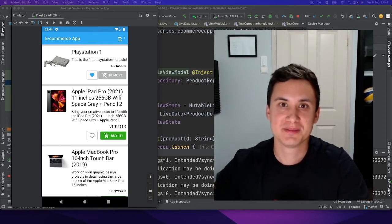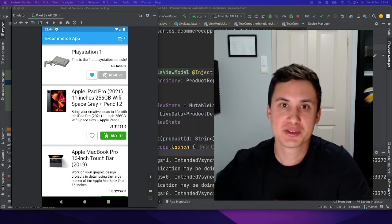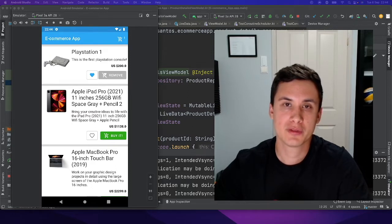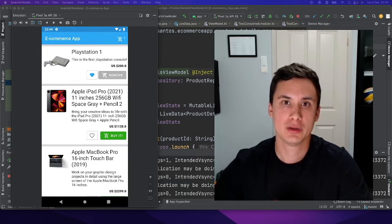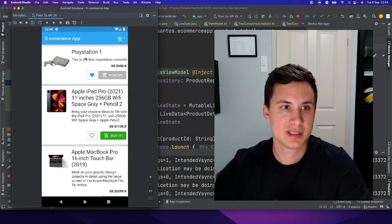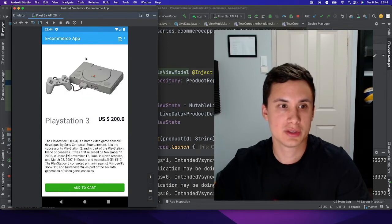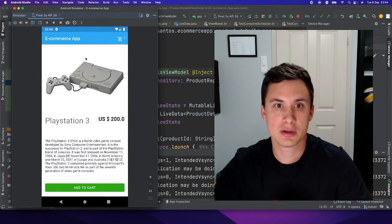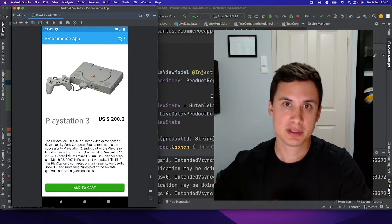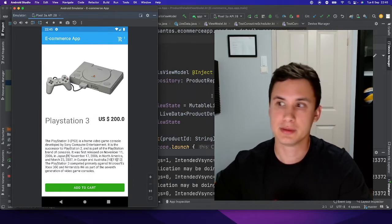Welcome to this video. In this video we're going to talk about unit tests in your ViewModel. I'm also going to talk about one of the main issues you might face when writing unit tests for your ViewModel. Here we have a simple e-commerce application where I'm going to use it to demonstrate these concepts. You can find the repository for this project in the description of the video.